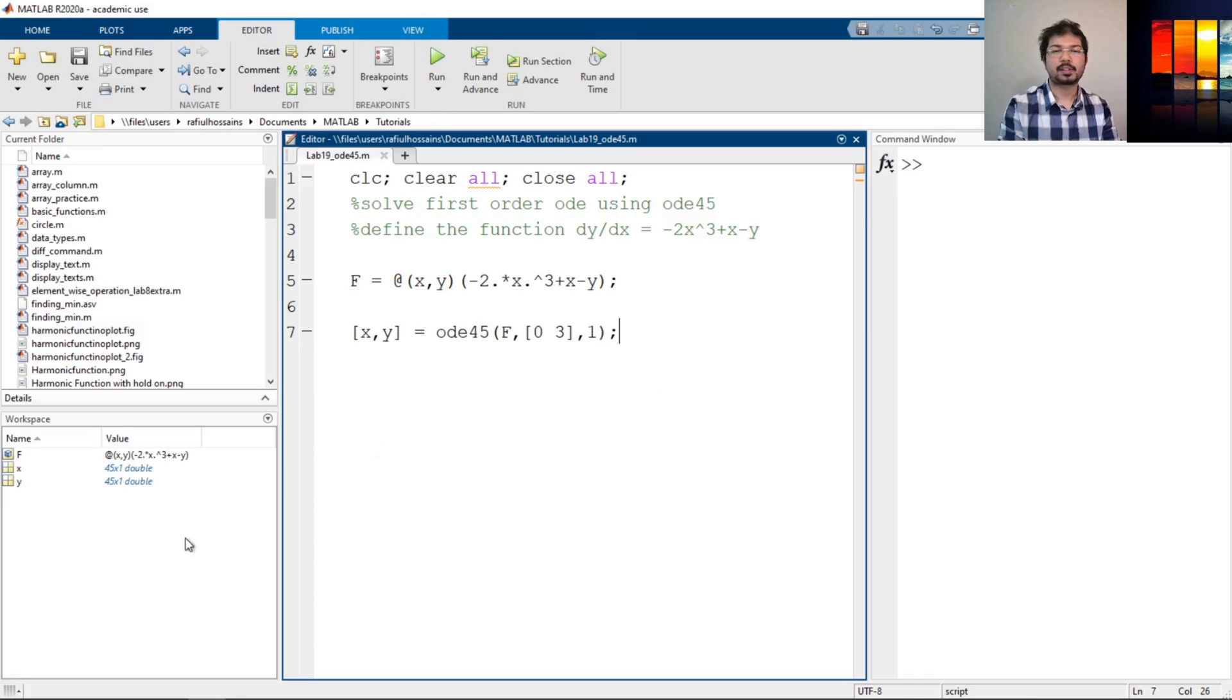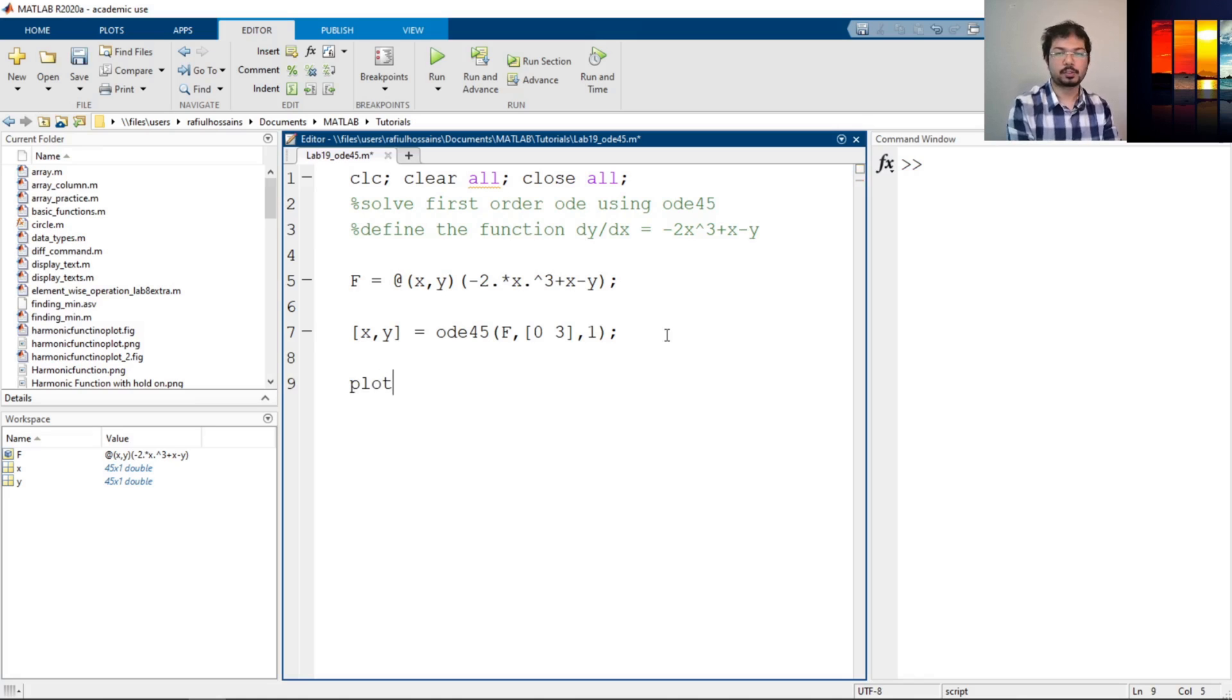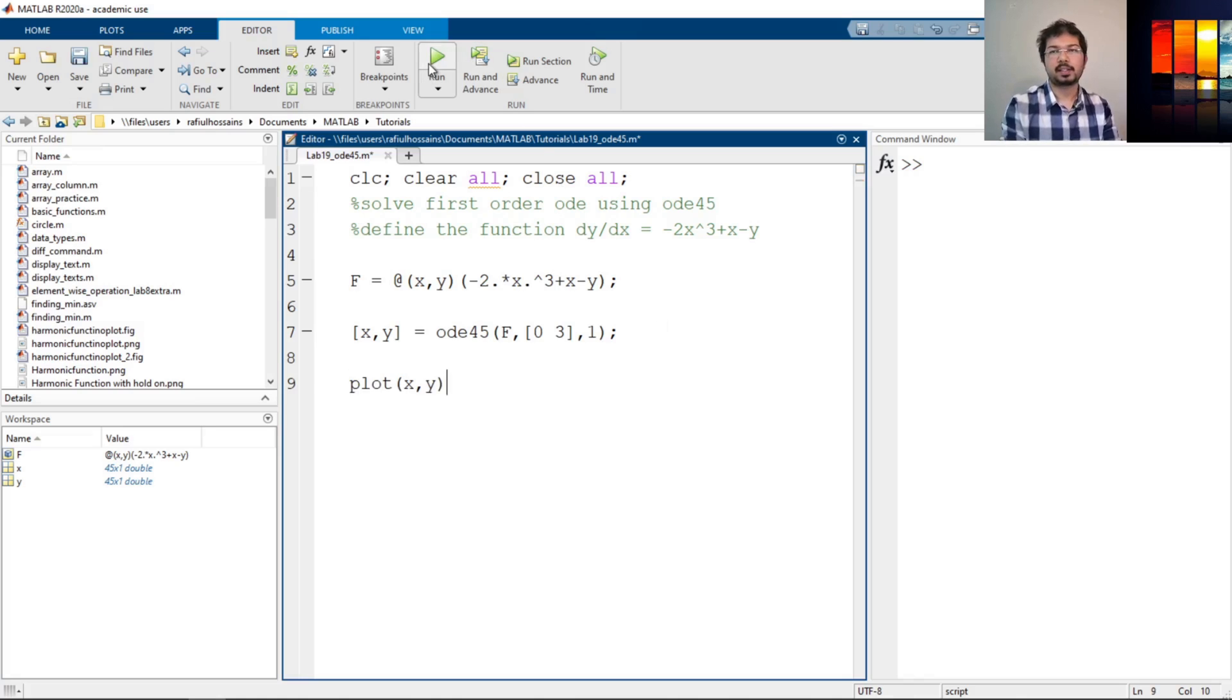If I close the parenthesis I can run it. Let's see, there's values for x and y. Now to see it I need to plot the function. So let's plot x and y and see how it works.